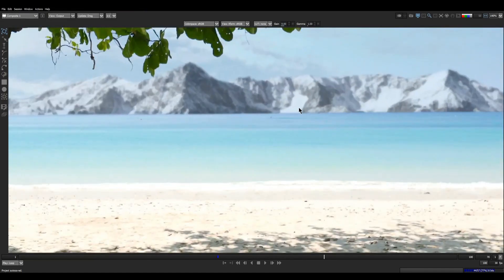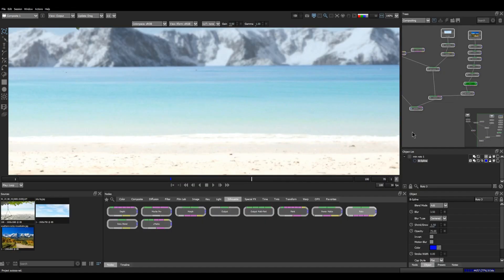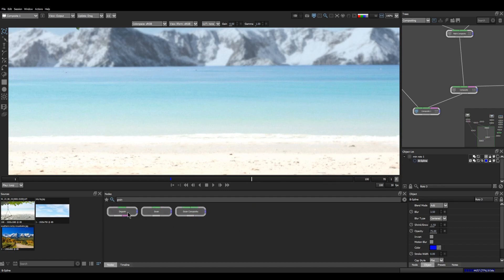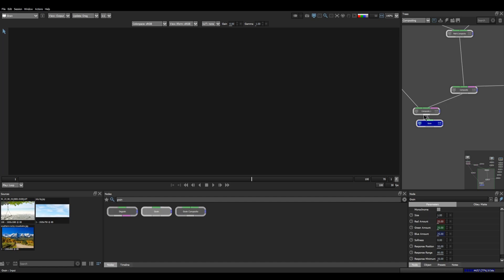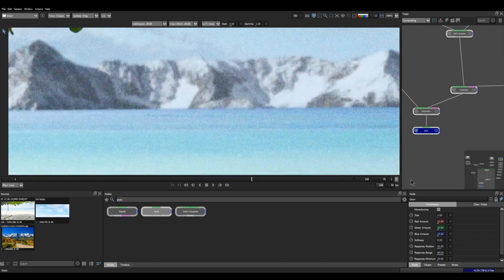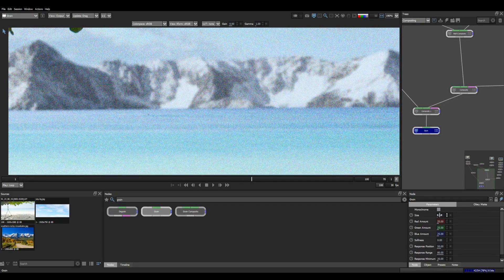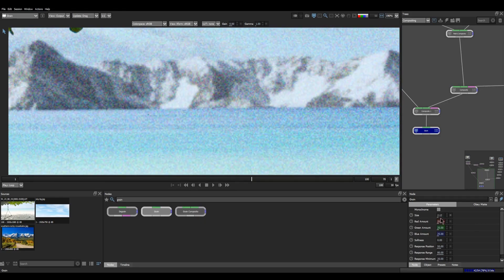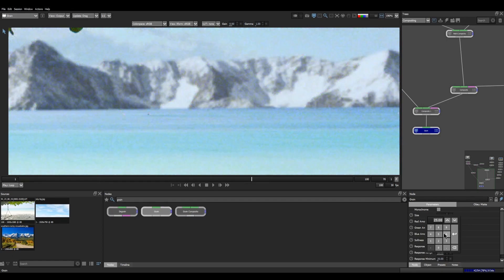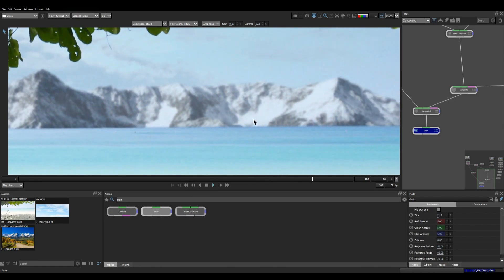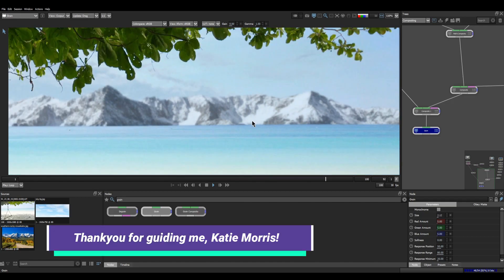You can also add grain to blend all the elements into one single stream. Here we have the grain node — I'm adding it into the composite result. You can see the grain; I'll increase the size. There are a lot of settings: you can increase the amount of red, green, and blue. If you have an input to match, you can degrain the complete composited result and add grain later. I want to thank Katty Morris for guiding me throughout this comp exploration — I'll link her FXPHD course description; there are some amazing tutorials there.